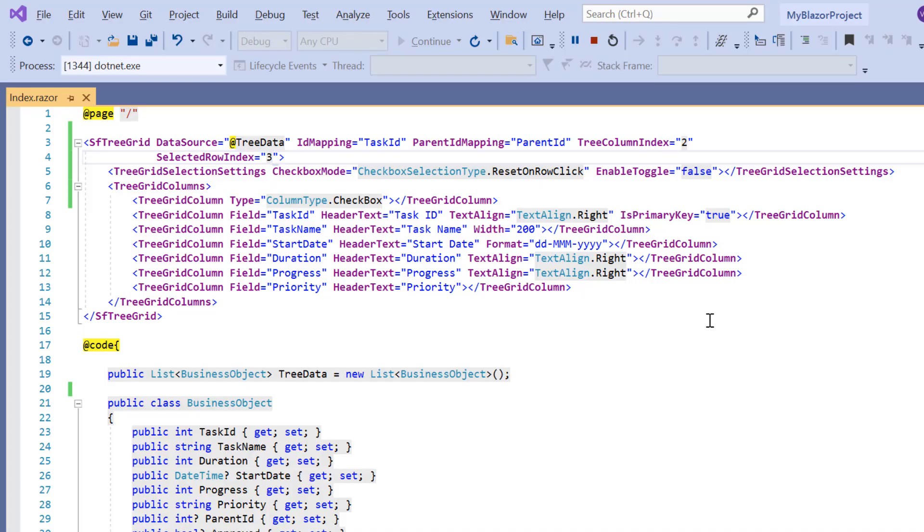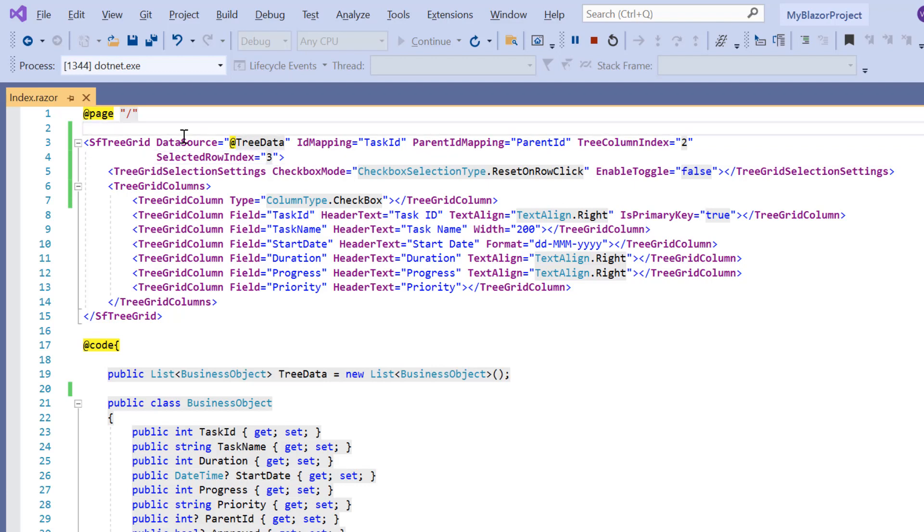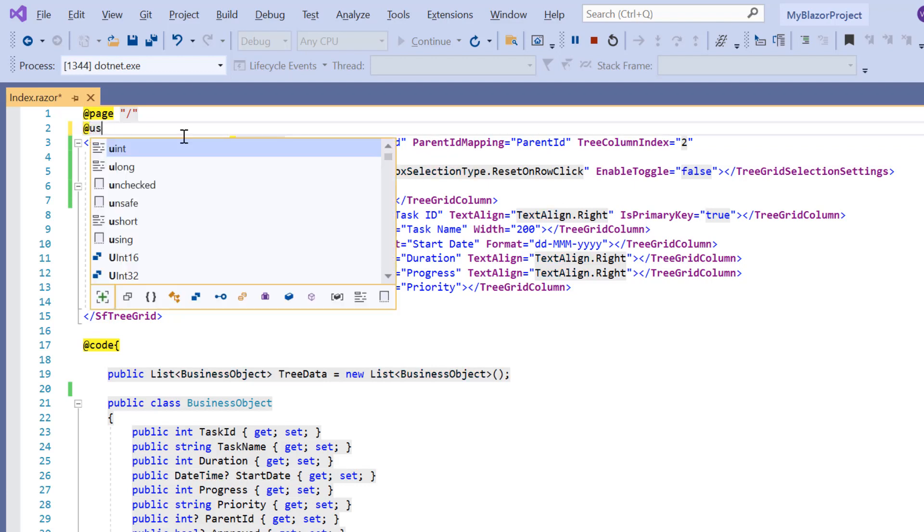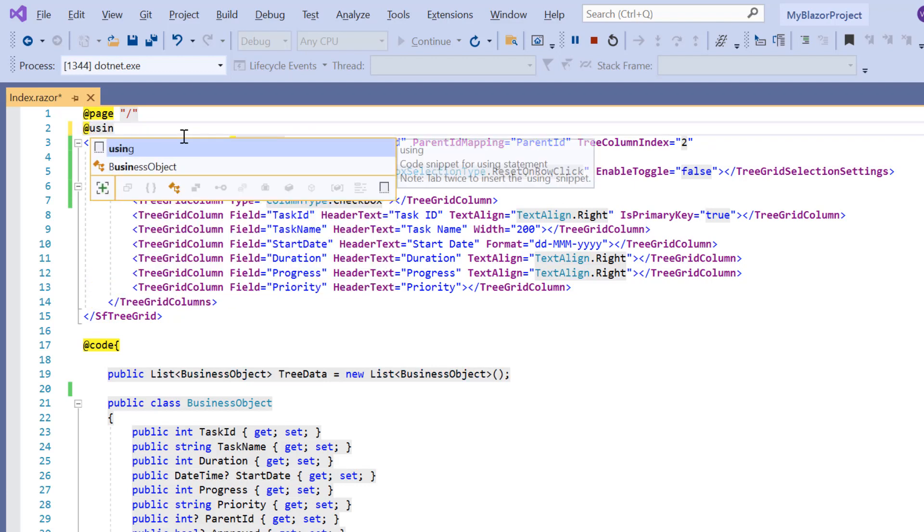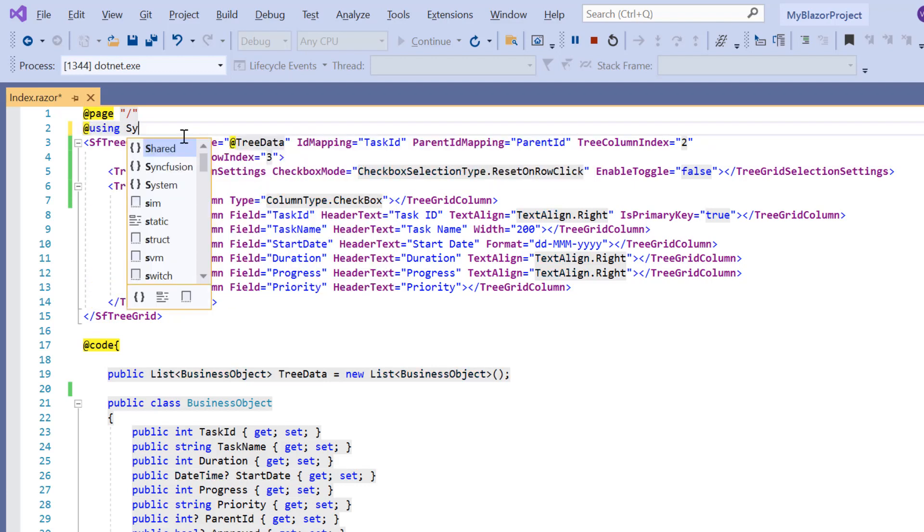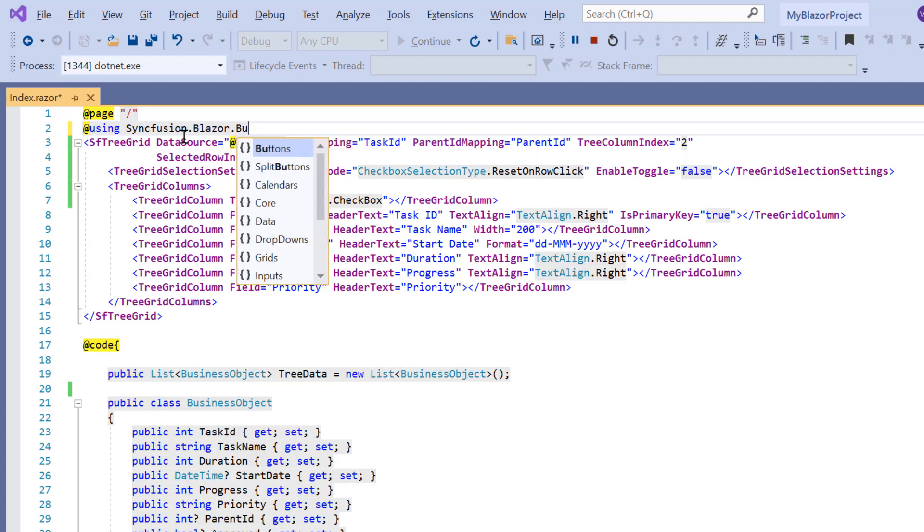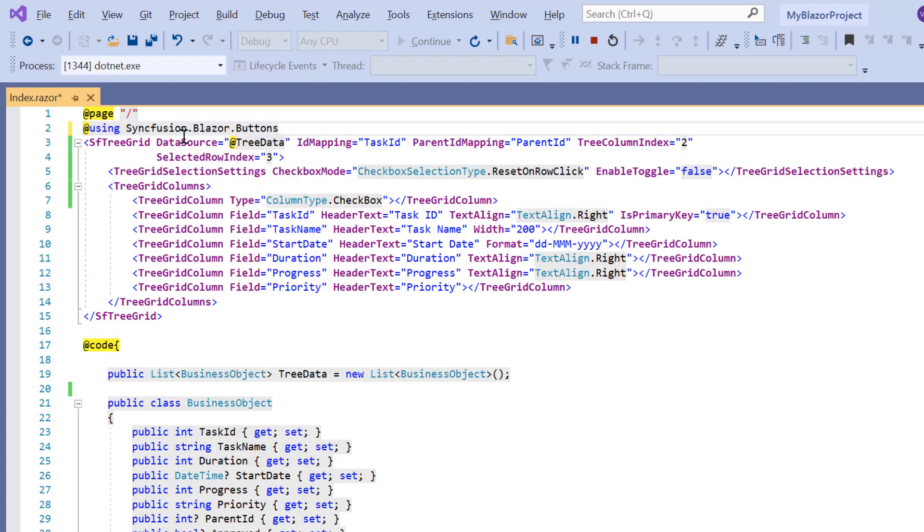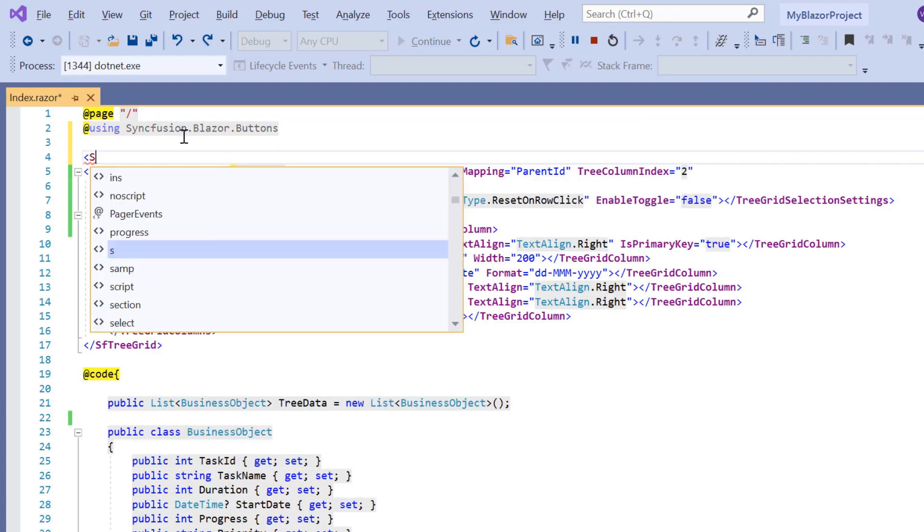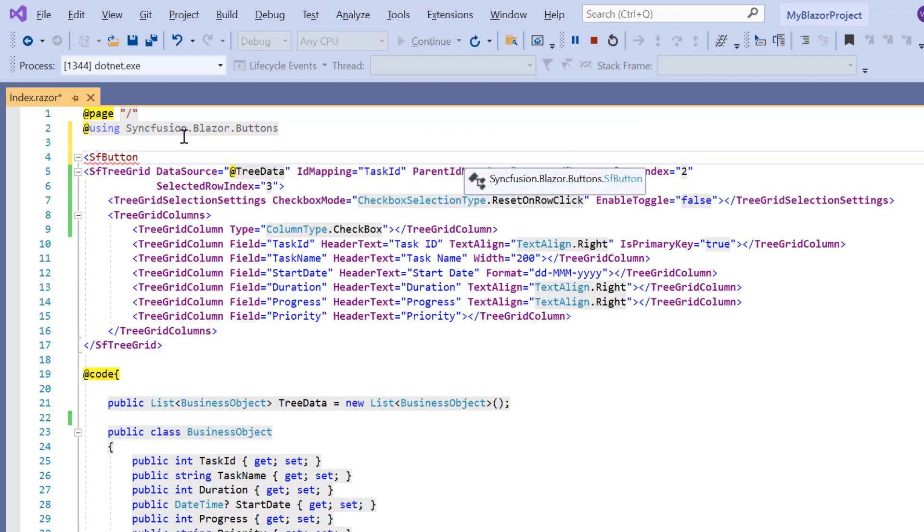Finally, I will show you how to perform multiple selections using the select rows async method. To demonstrate this, I'm going to add a syncfusion button. I add a namespace syncfusion.blazer.buttons. I include sf button and set its content as the selection API.